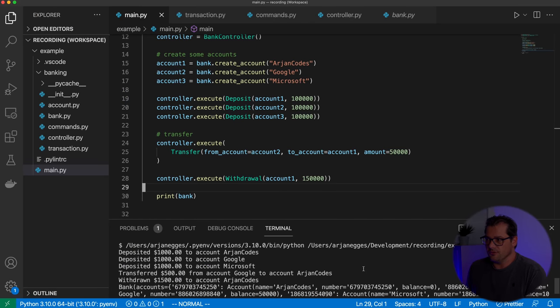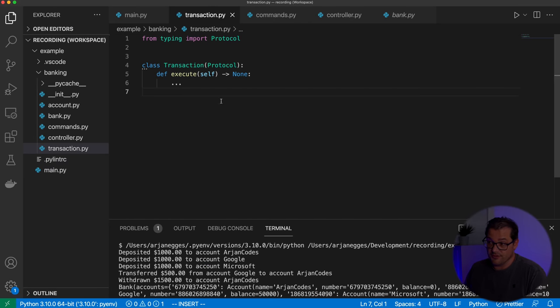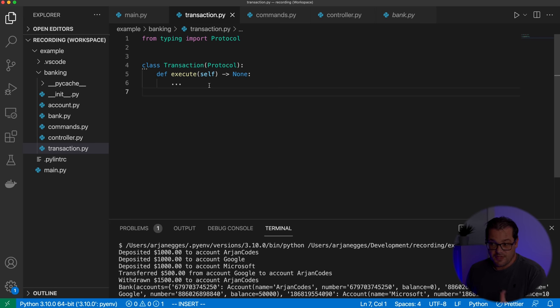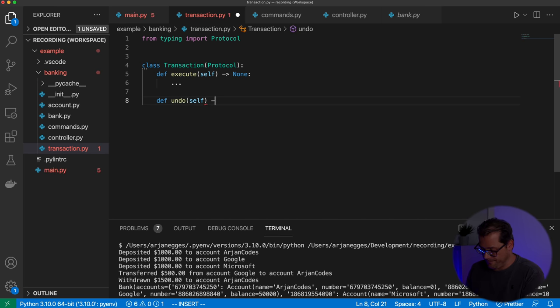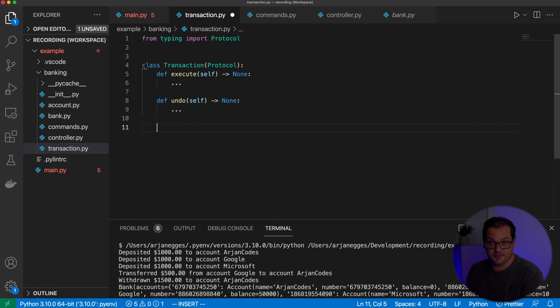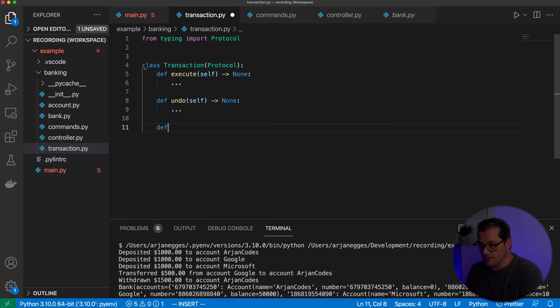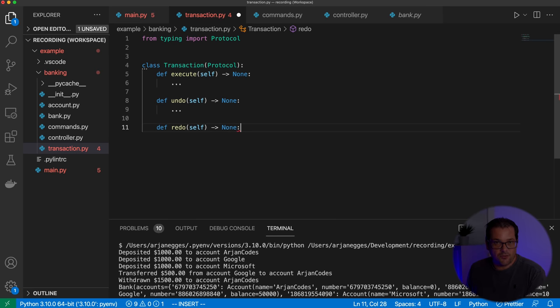I've now built a basic application using the command pattern — we have the Transaction protocol class and classes that implement that protocol. The next step is adding undo and redo behavior. To do that, we extend the Transaction protocol with two new methods: an undo method and a redo method, without implementations since those belong in the actual transaction classes.